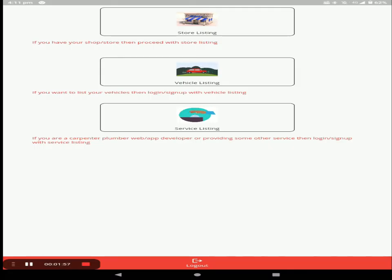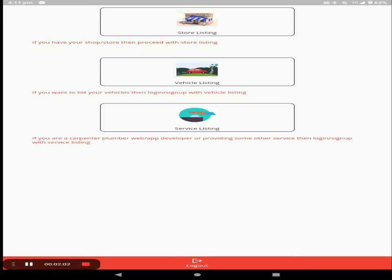After registration, you arrive at the dashboard screen. In this screen there are three sections: the first is store listing, the second is vehicle listing, and the third is service listing.